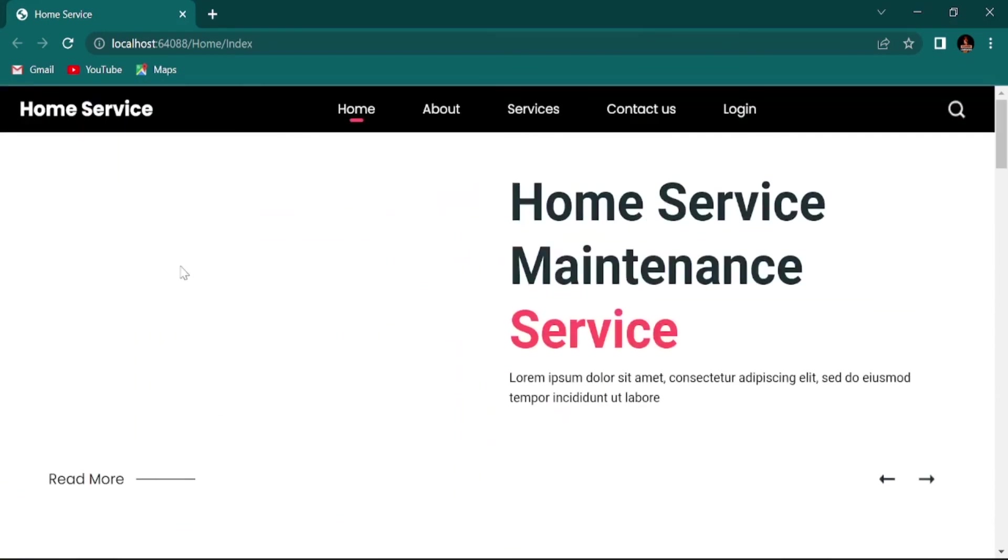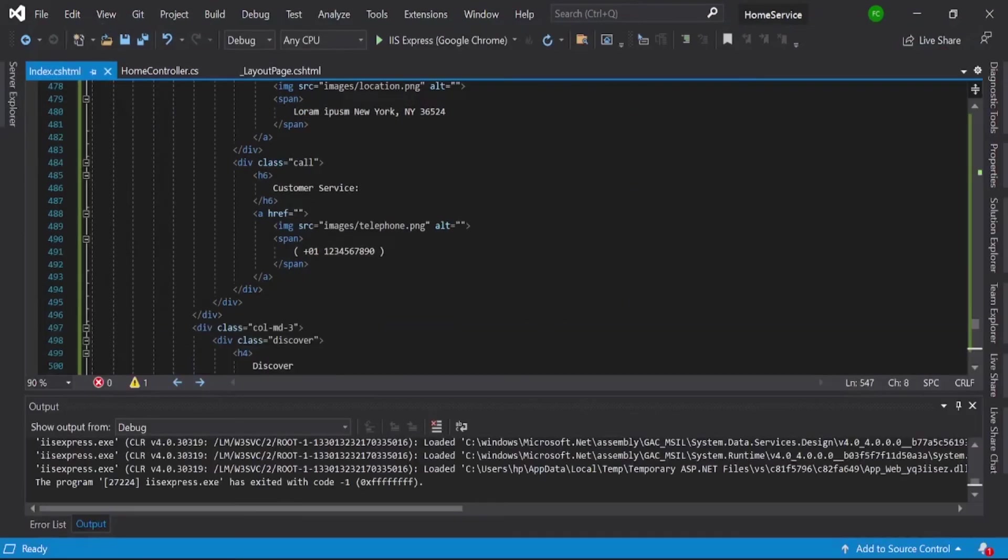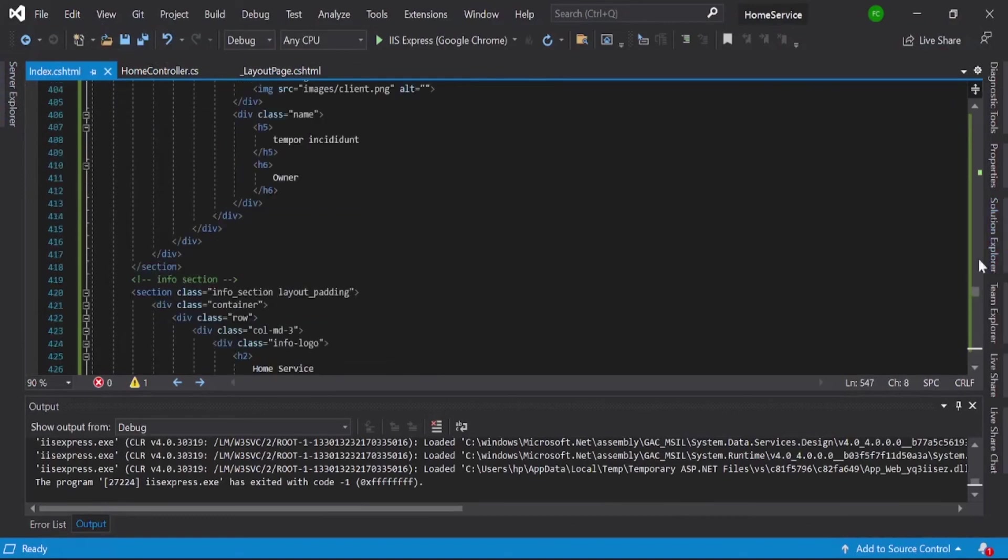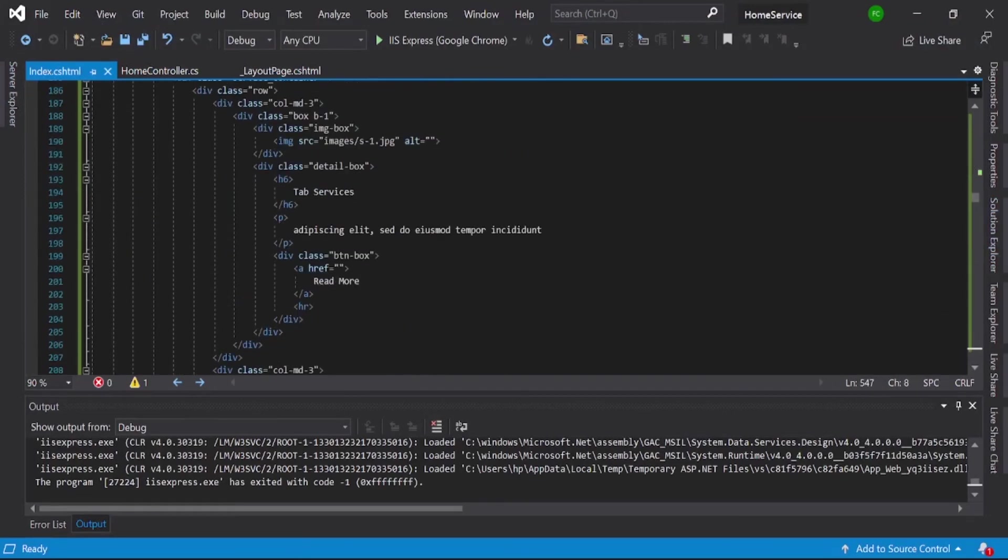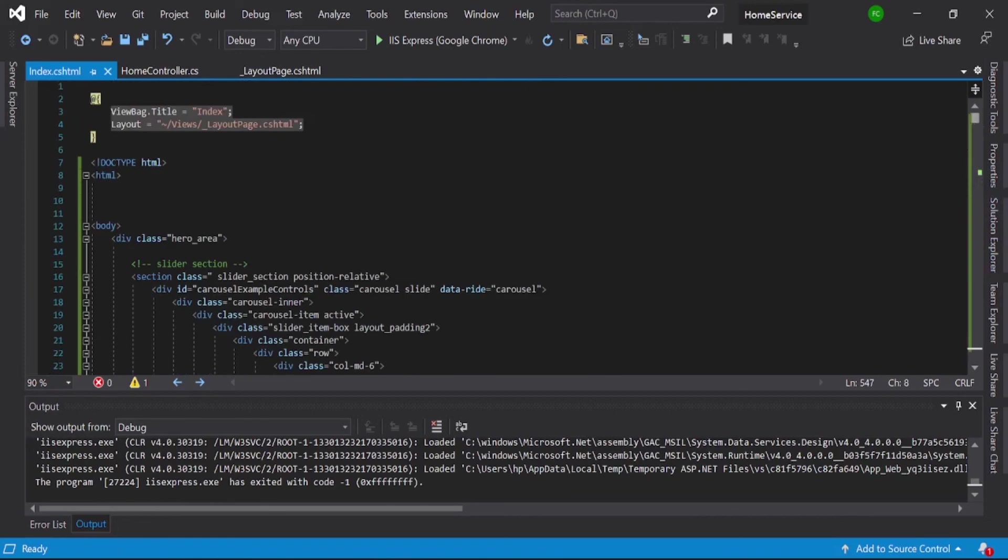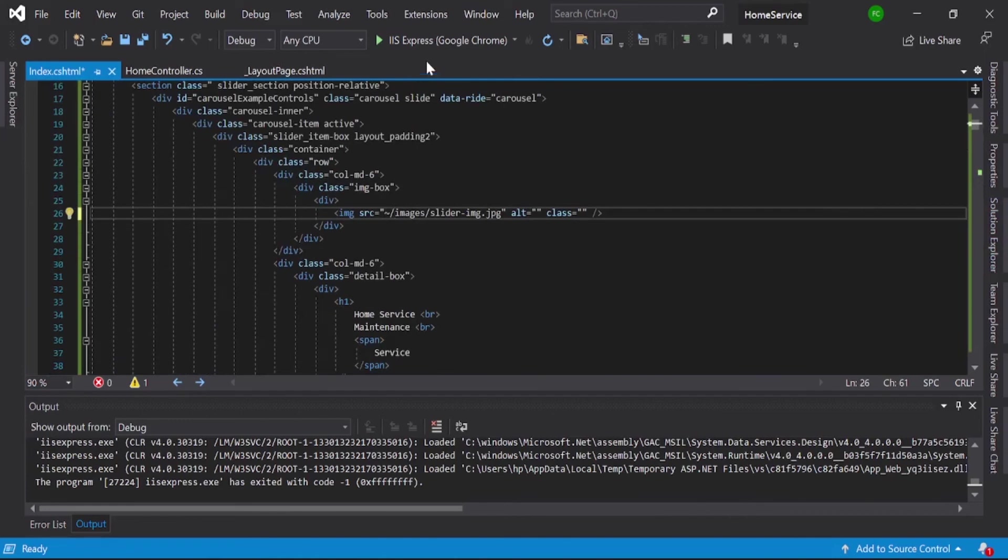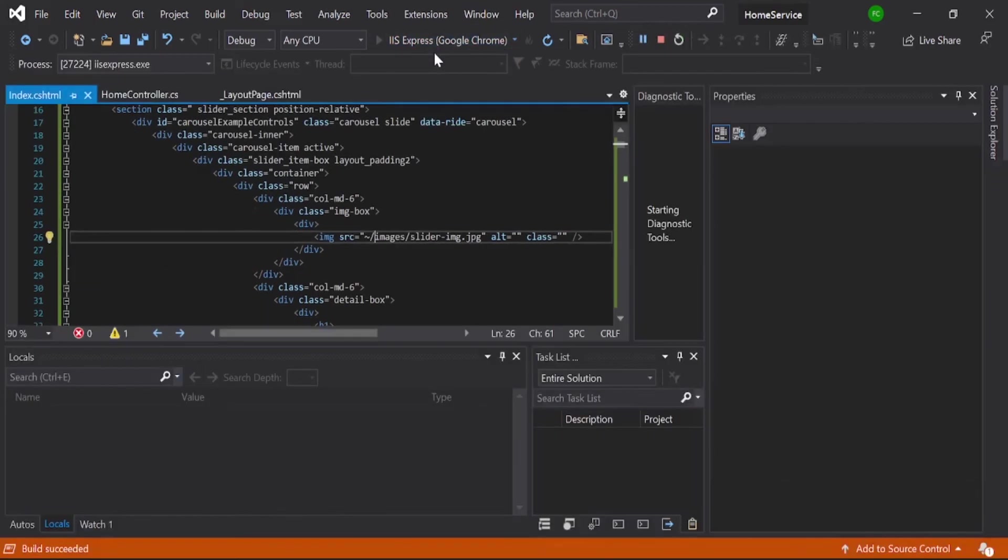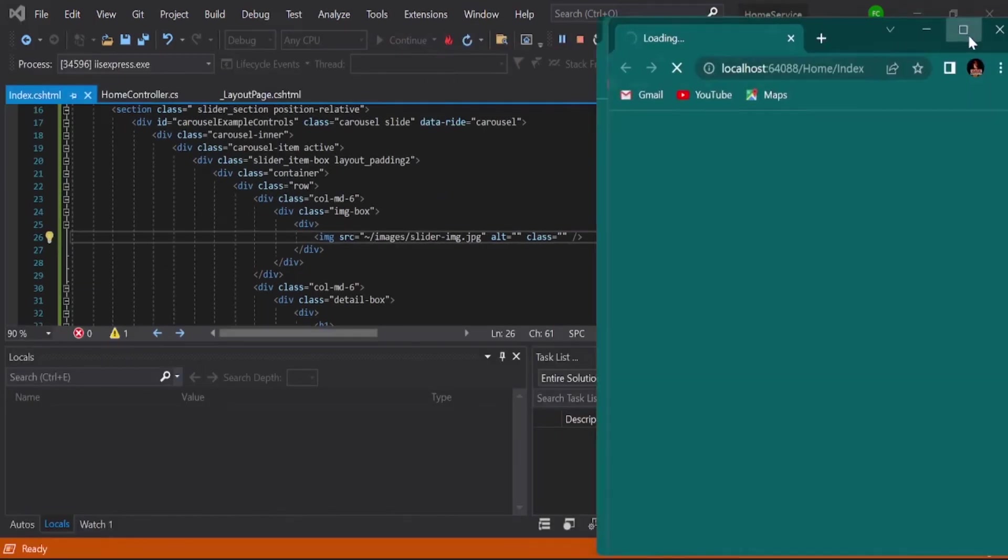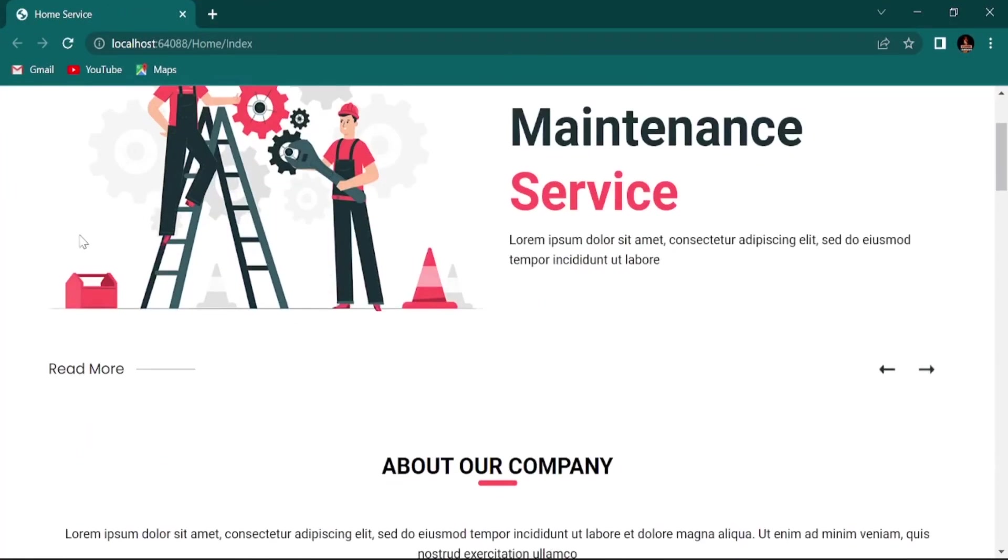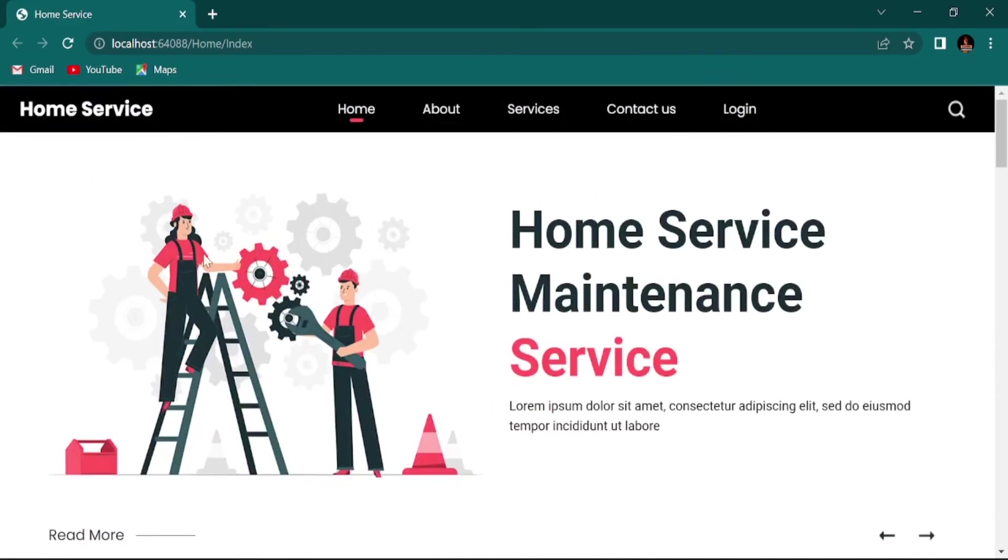This image is not showing, that is the same problem we are facing. Go to your index HTML and go to all the way, here you can see image, just paste it and again.